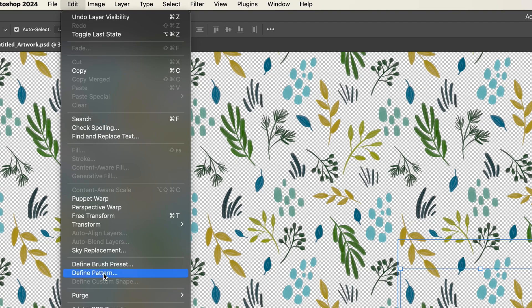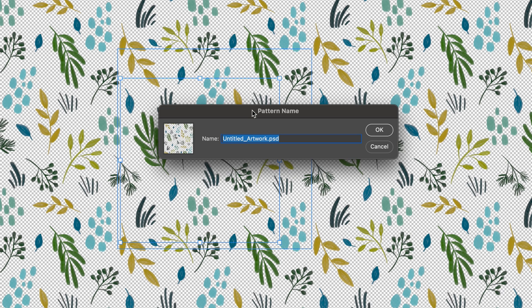Now we need to save this as a pattern file. In order to do that, you're going to come up here and go to edit, define pattern, and we're just going to call this one foliage.